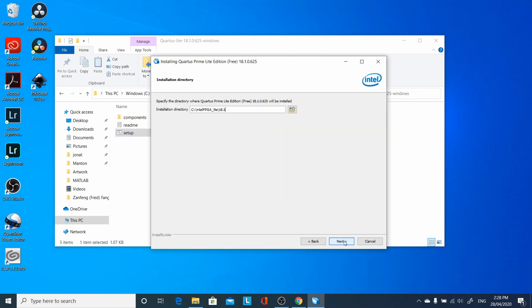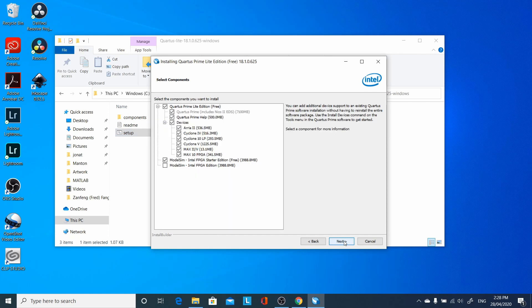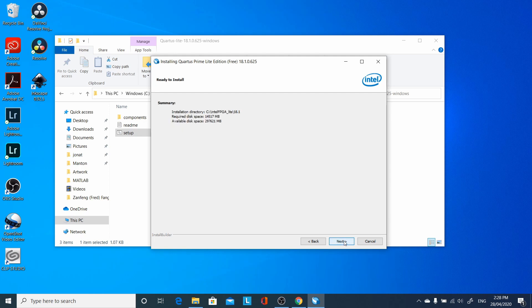Agree with the default installation location, accept the default settings, and installation will take quite a while.